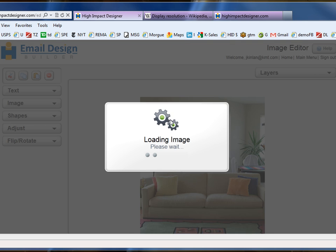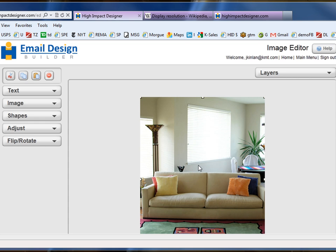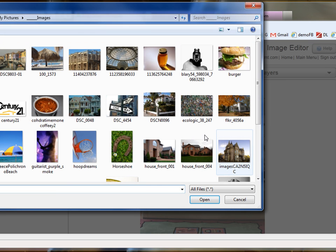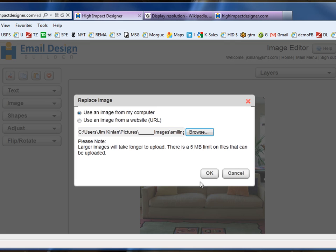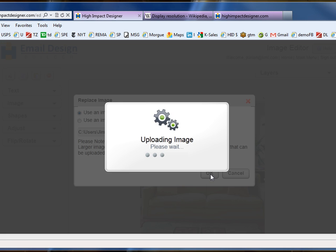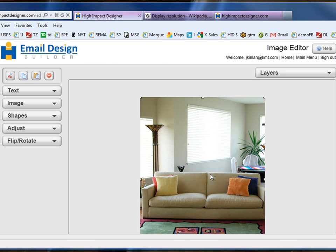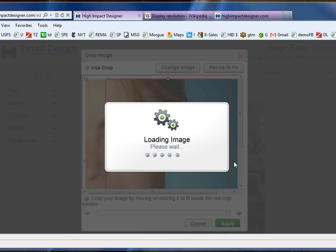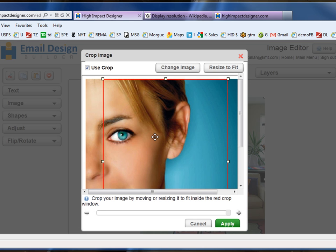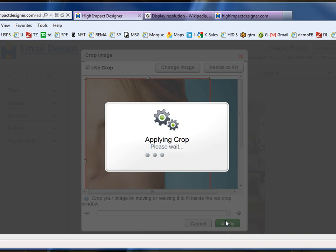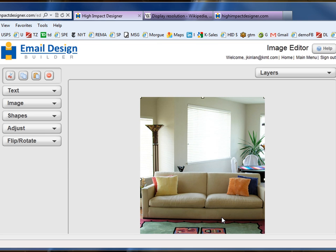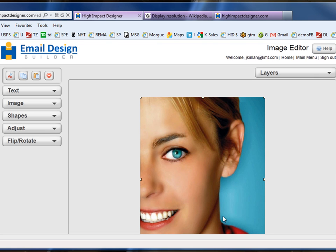We double-click on that image, and just the image inside the iPad becomes available. We select the image we want to replace it with. The image editor then automatically auto-sizes and crops the image precisely to the socket. We select the part of the image we want to include and click Apply. The image is replaced.